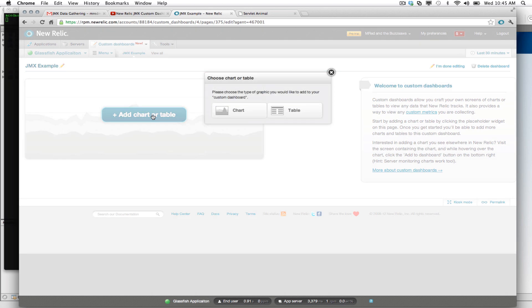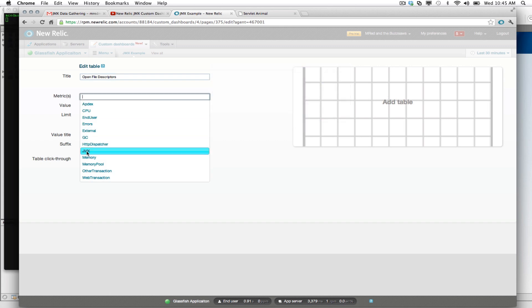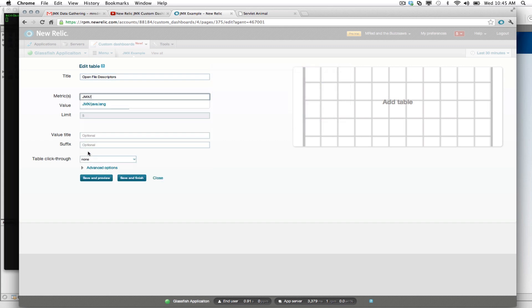Now let's go ahead and add a chart or table. In this case for JMX, I like to look at it with a table format. So let's go ahead and grab the table. And we can call this Open File Descriptors. And we'll find our metrics which should be listed under JMX, under Language, under Operating System.